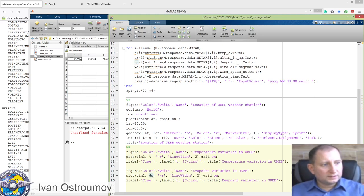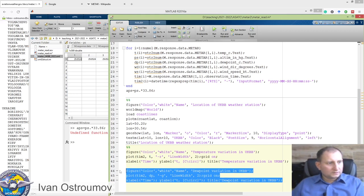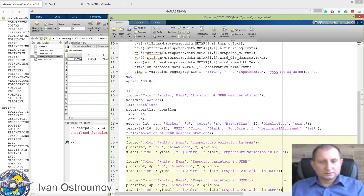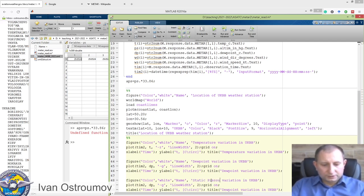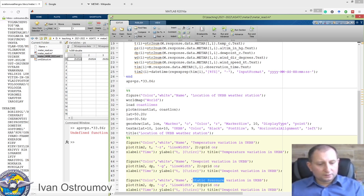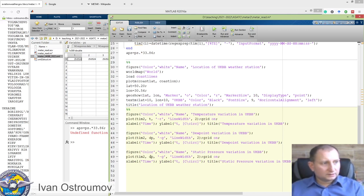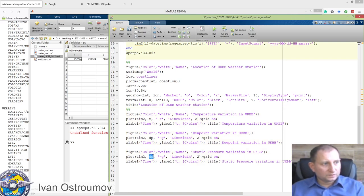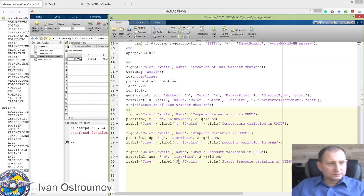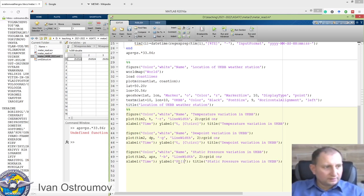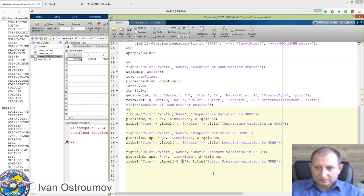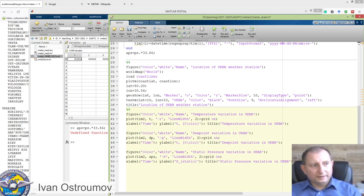For dew point variation in UKBB, I copy and paste the plot code and change variable t to dp. I'll also change the color from red to green. Then let's copy again and print static pressure — it will be pressure variation in UKBB. I'll use variable apc instead of static pressure, change it to blue color. The y-label will say 'static pressure' in appropriate units using lowercase formatting.